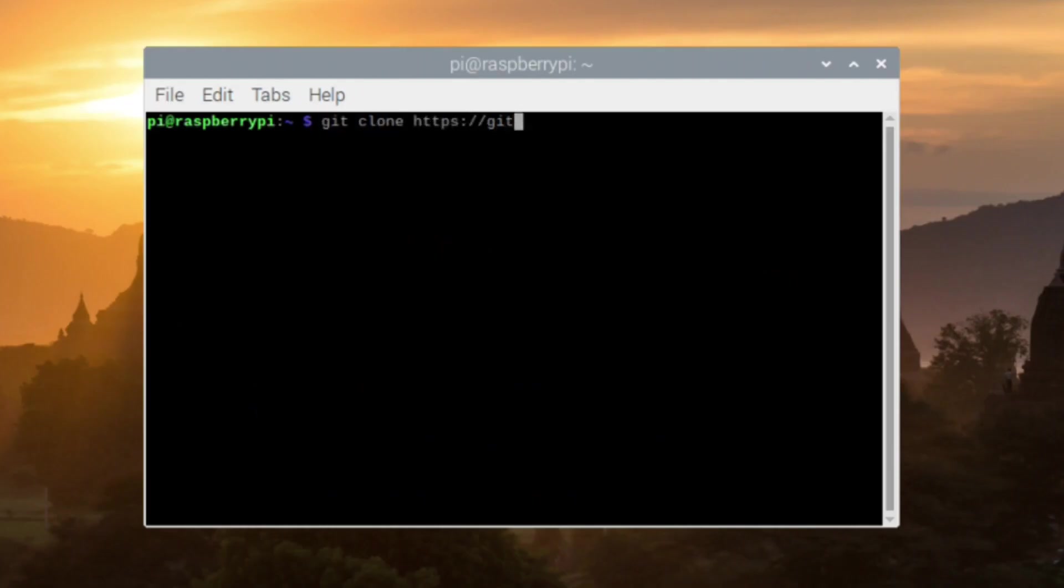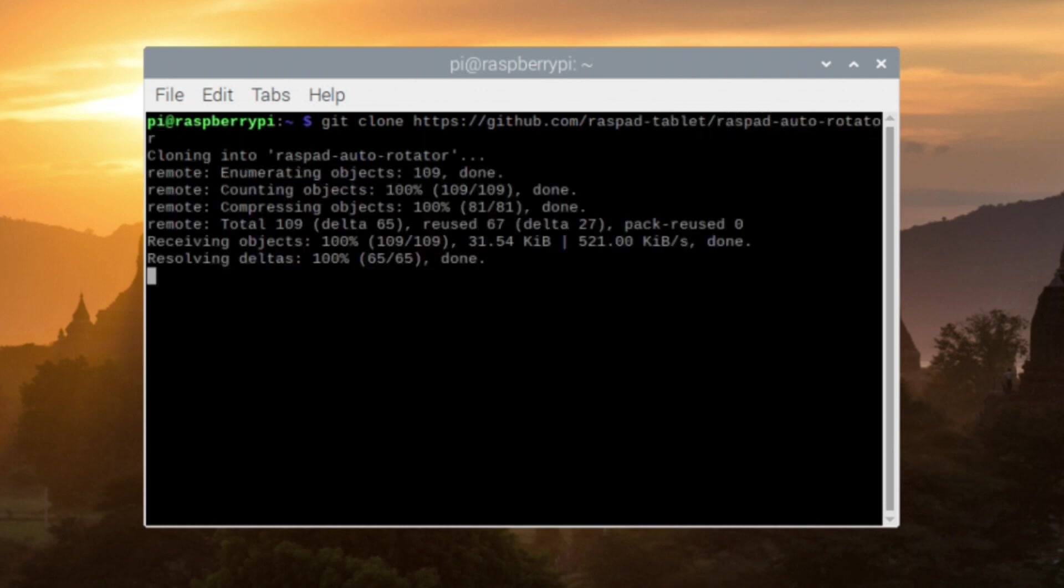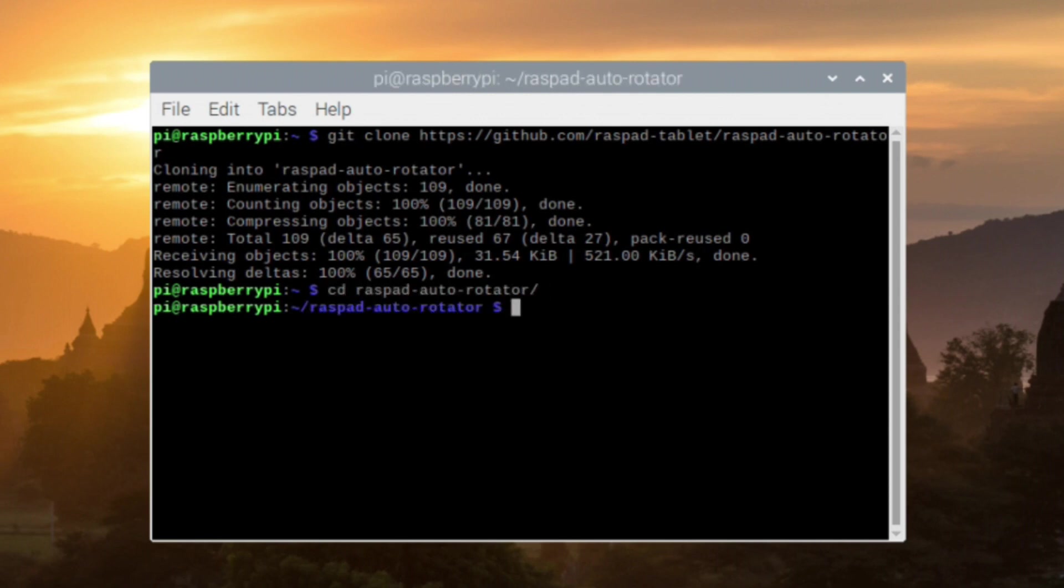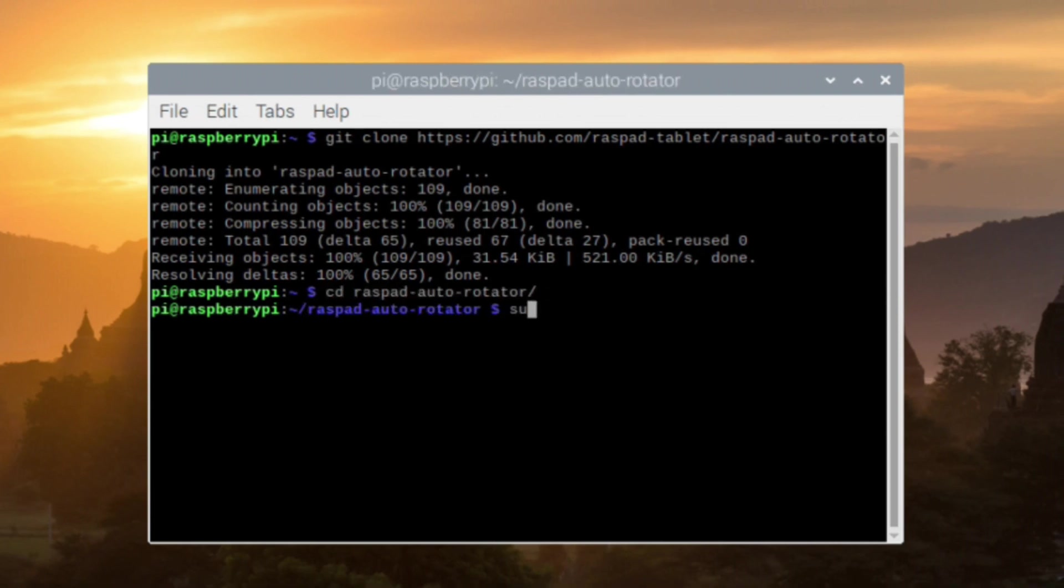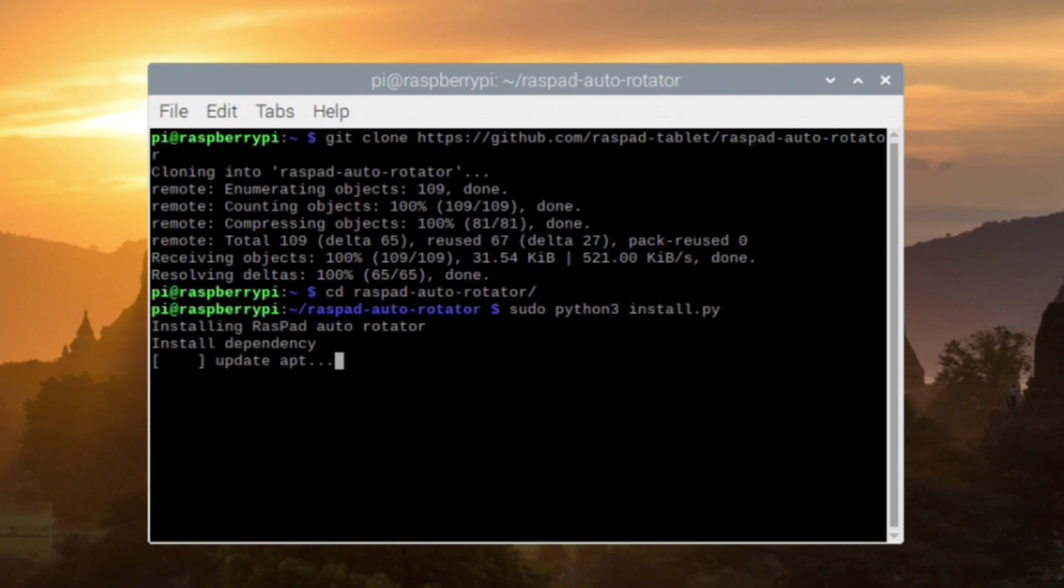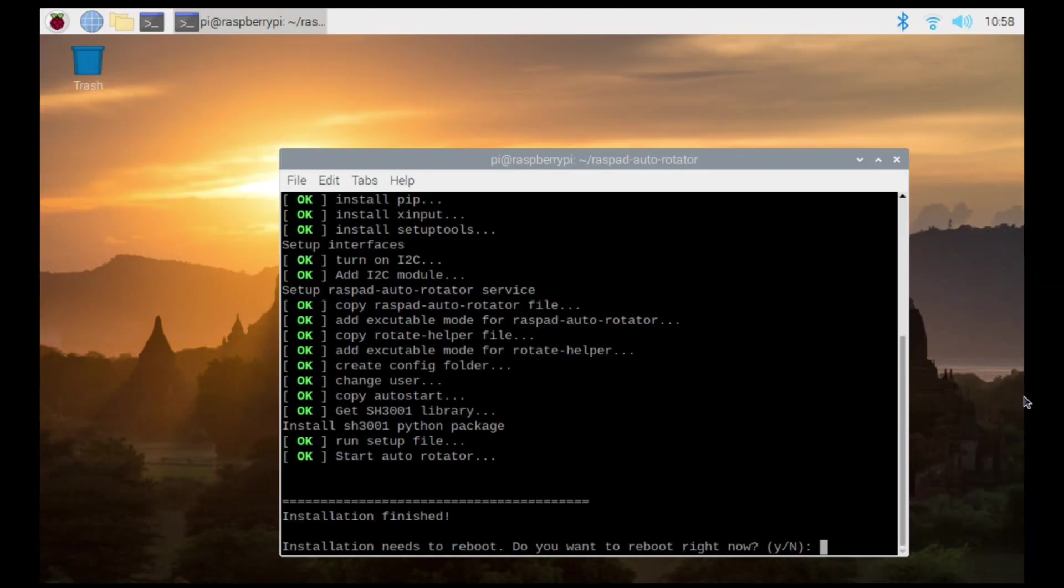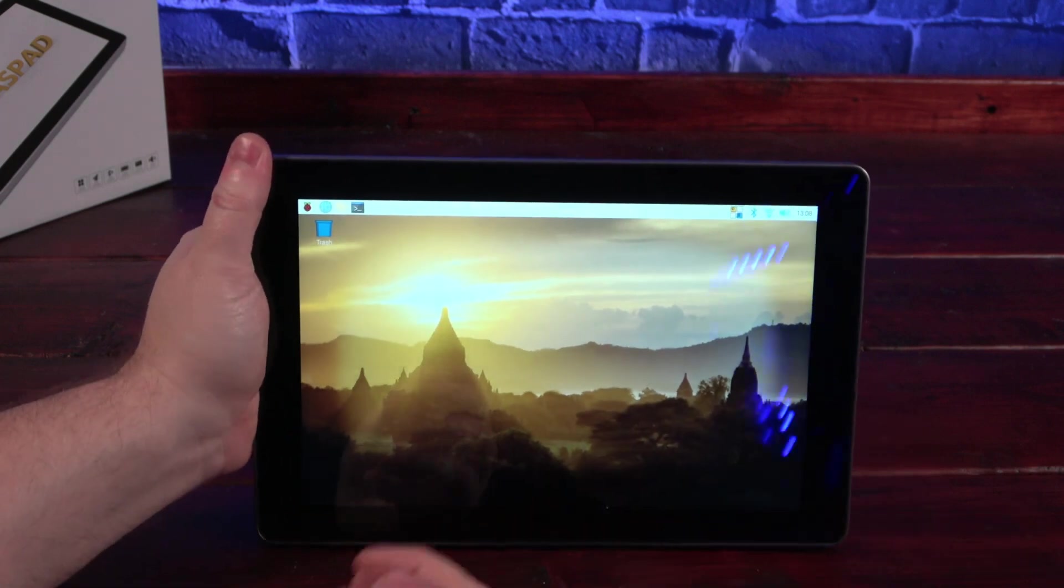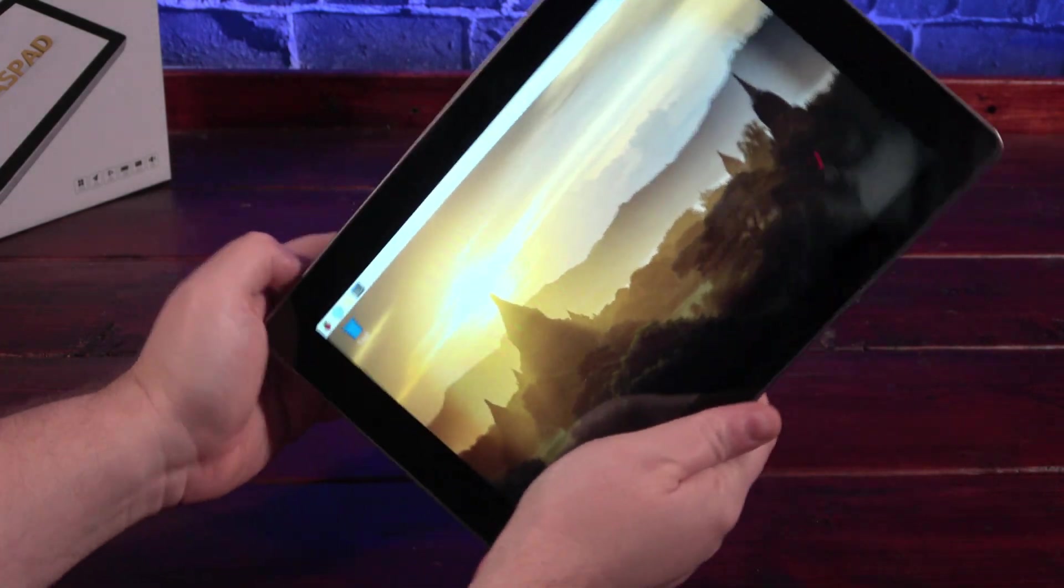Finally, we're going to want to install the support software for autorotation. I started by cloning the Raspad autorotation project. Then I changed to the created project directory. From there, I ran the Python installer script and rebooted. And autorotation is now enabled.